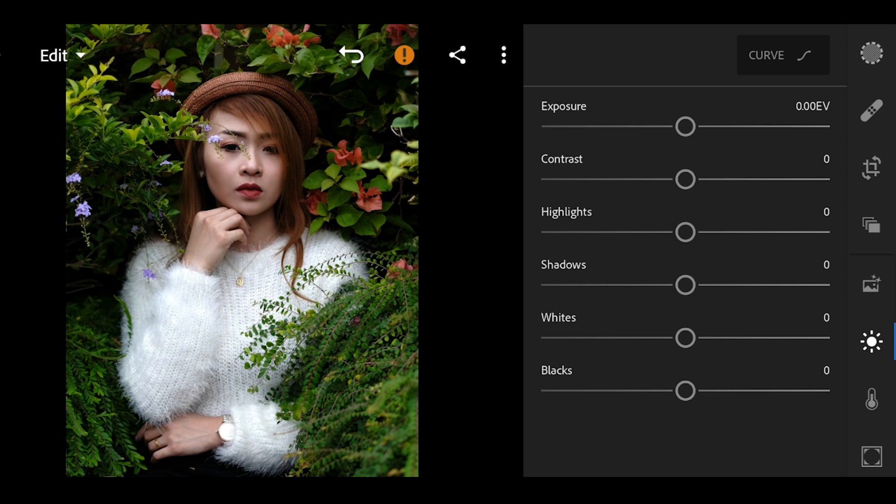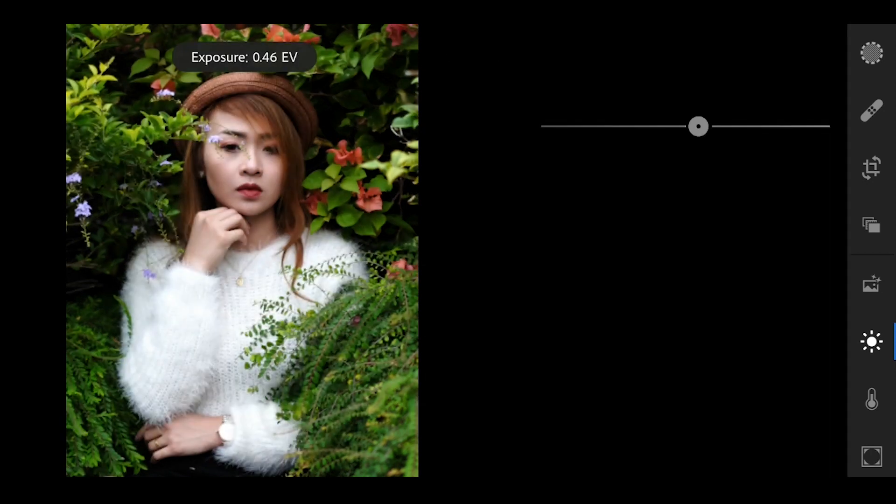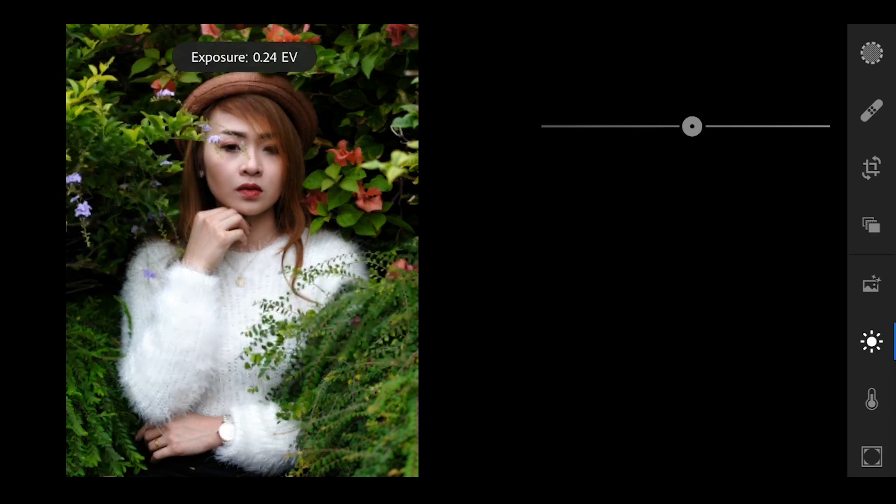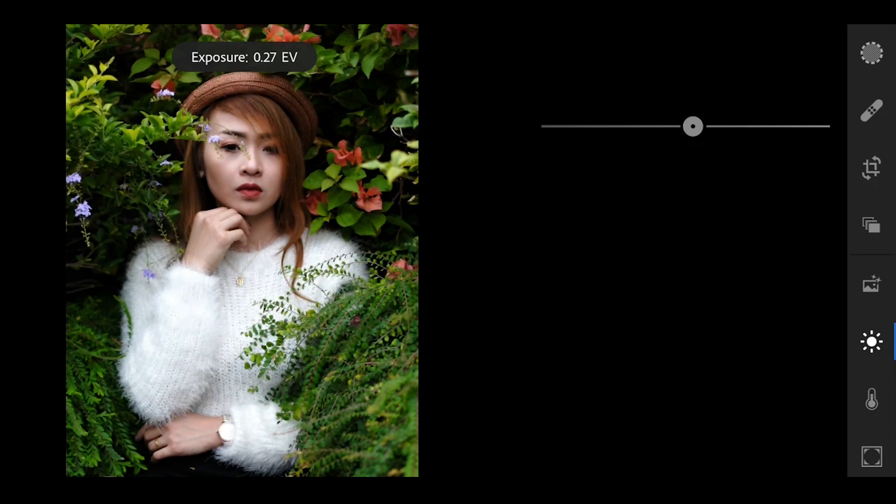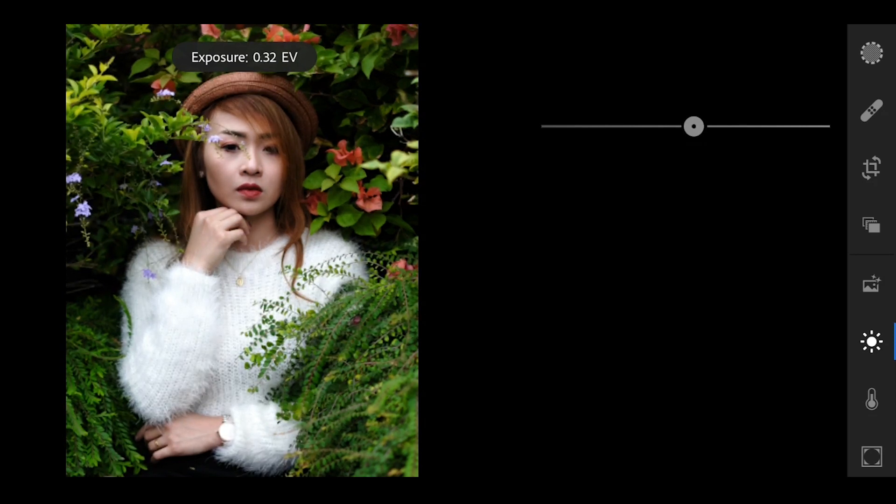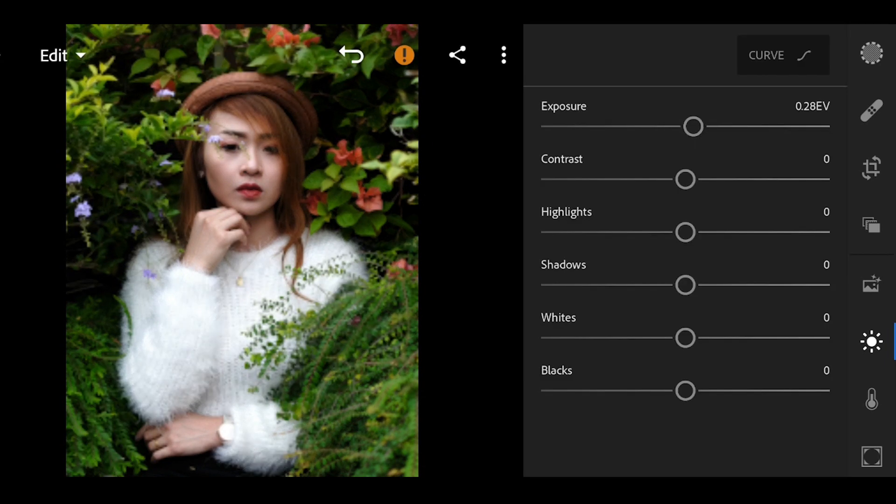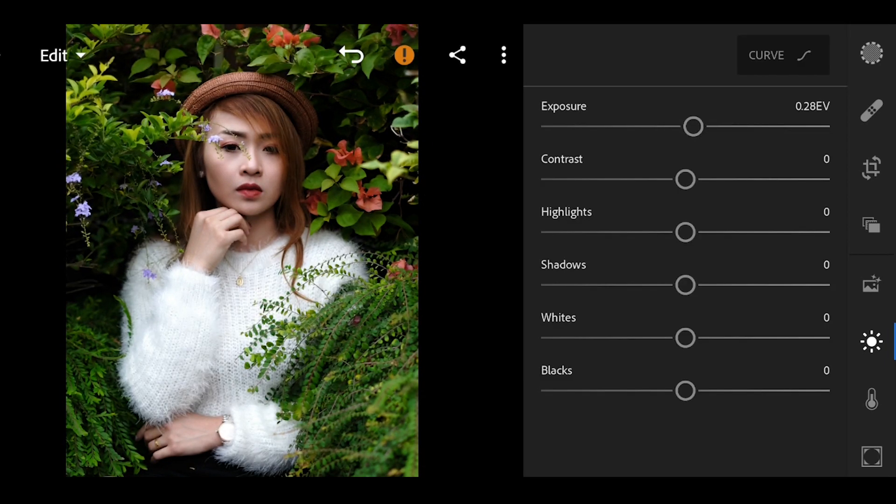From the light tool, first increase the exposure to 28 and decrease the contrast to negative 21.